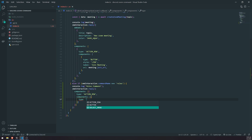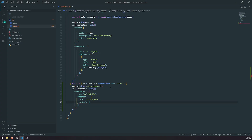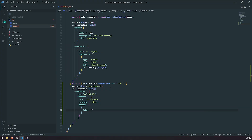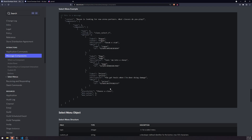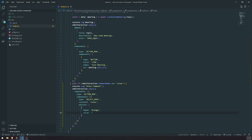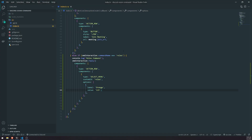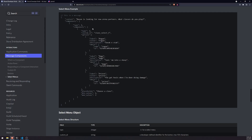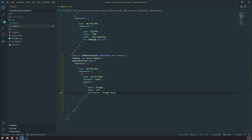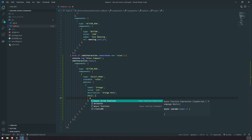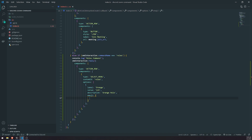Inside that components array, we'll pass in an object. The type is going to be a select menu, and then we're going to set a custom ID — I'll set this to "roles". Then we're going to set the options. For options, we'll need a label — so let's call this "orange" — and the value should probably be the role ID. We'll also add a description like "orange role", and we can set an emoji too. I think you can use the ID of the emoji on the server, and I believe you can also use Unicode emojis as well.